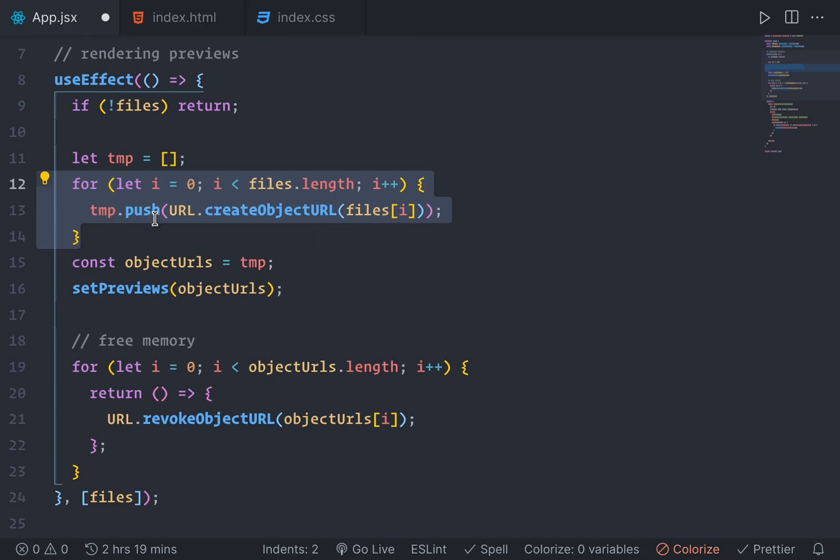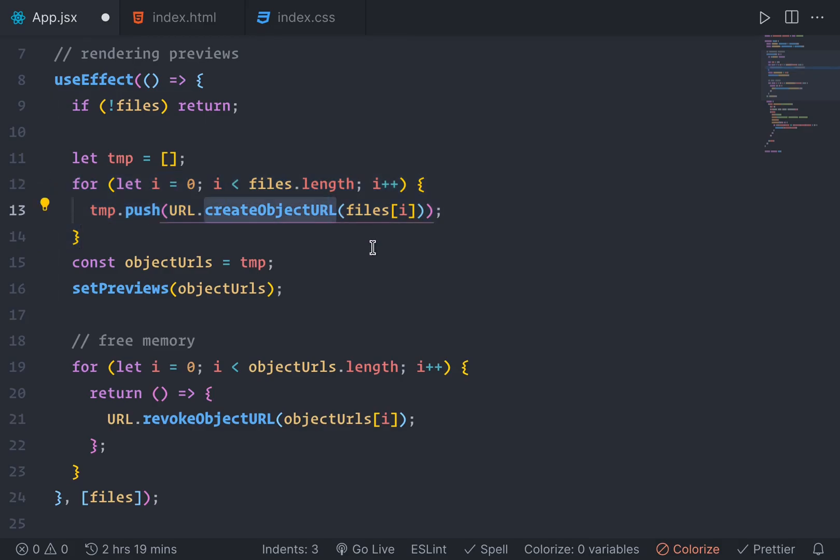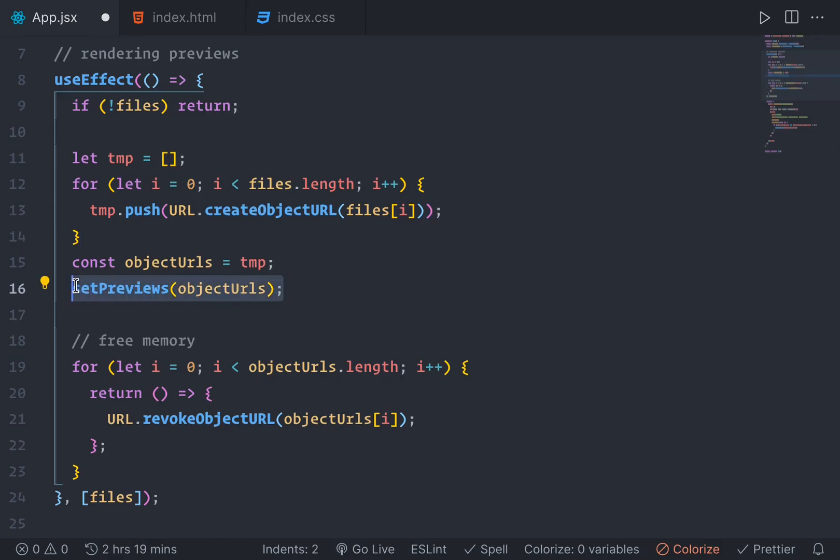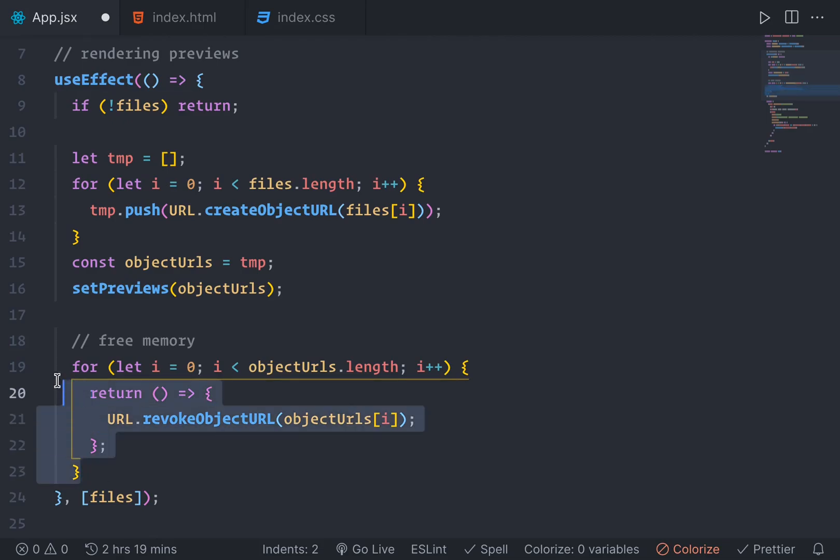So we're kind of creating data that HTML image element can read here. And then we're just passing setPreviews to that converted images. So we're just creating images from file path here.